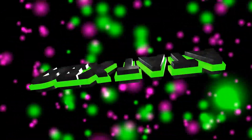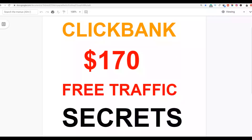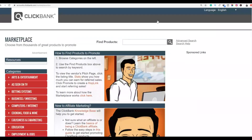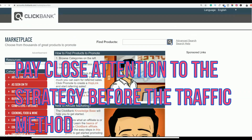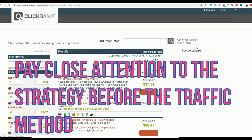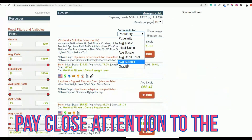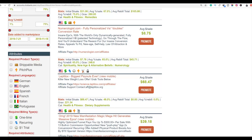The first step with this method is to go to ClickBank and go to the affiliate marketplace. You're going to choose a very high converting product that you're going to be promoting. You want to choose a product that's converting very well, as it's going to help you to sell it a lot easier. Click on the search icon and sort by gravity to find the top converting products.